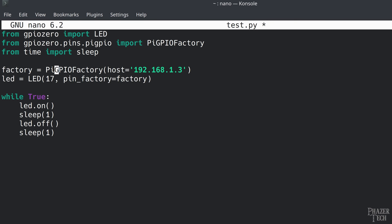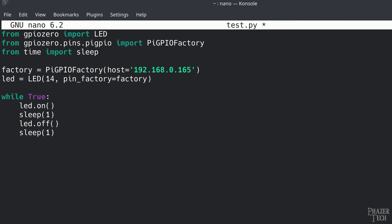Keep in mind that the numbering scheme for this library follows the BCM numbering, and there's no way to change it as far as I know. This means that if I want to control pin 8 like I did in the previous example, I'll need to set the pin number to 14 this time.